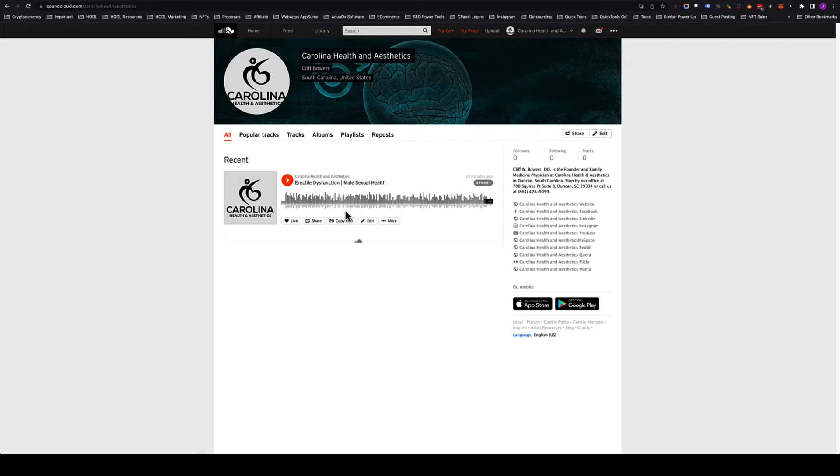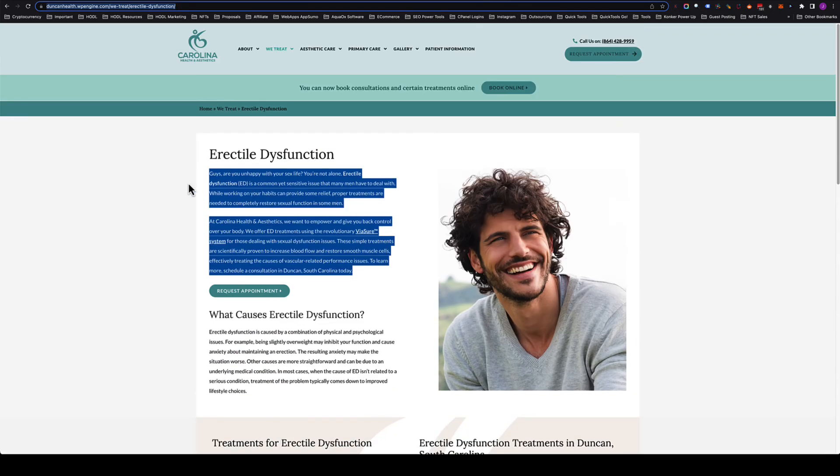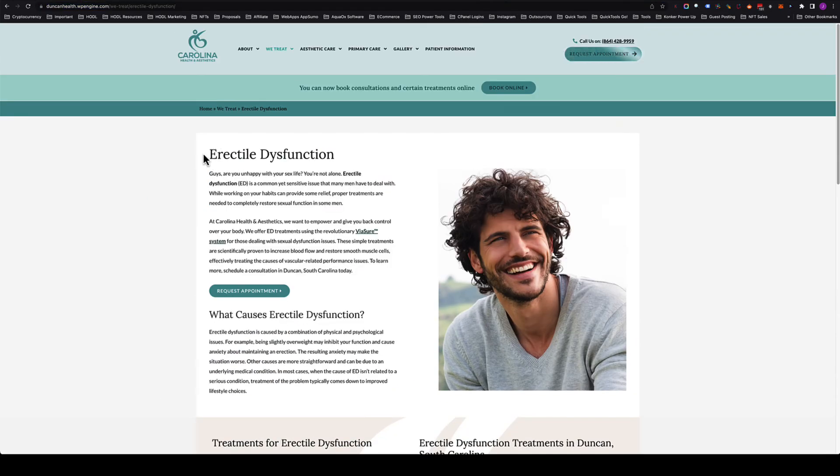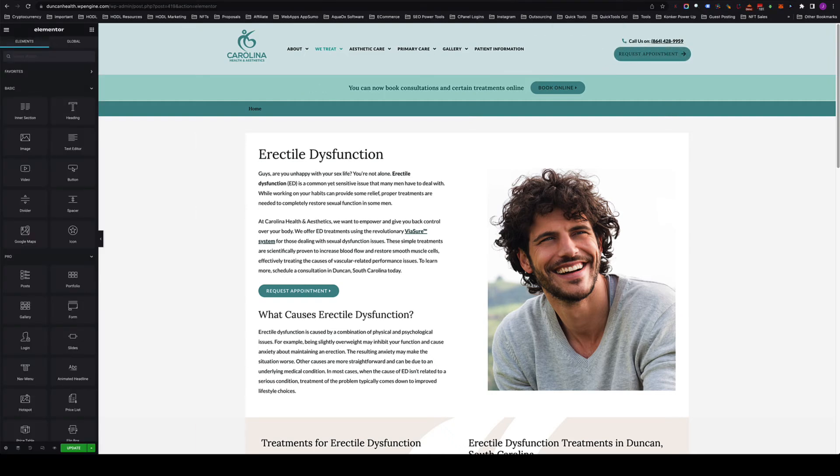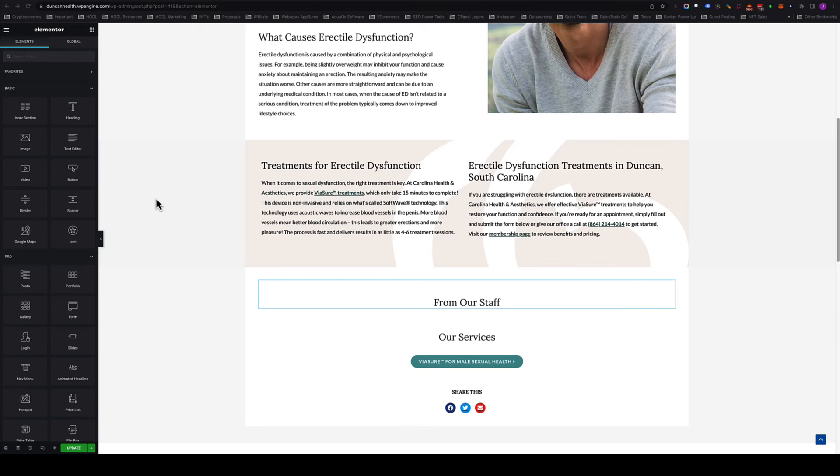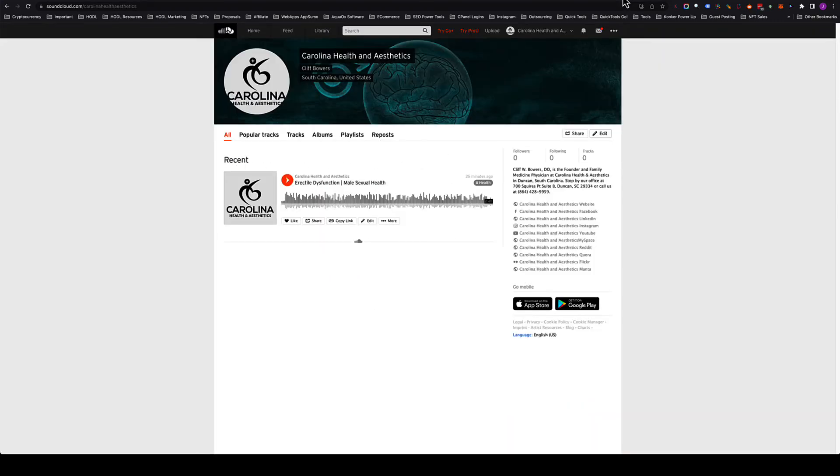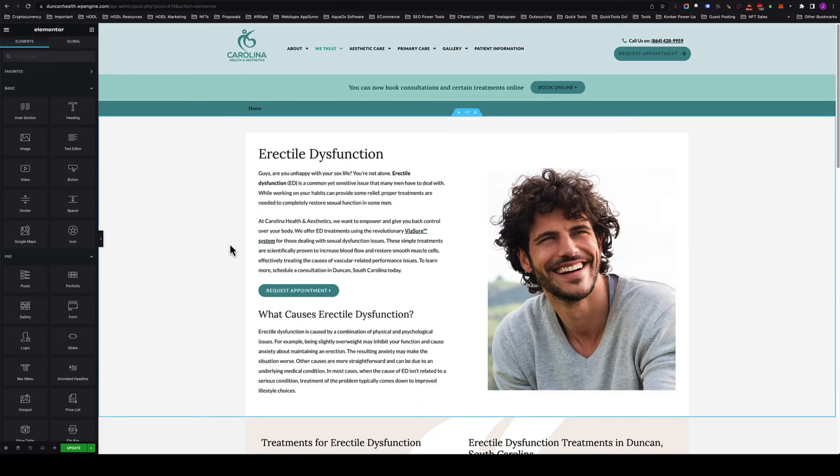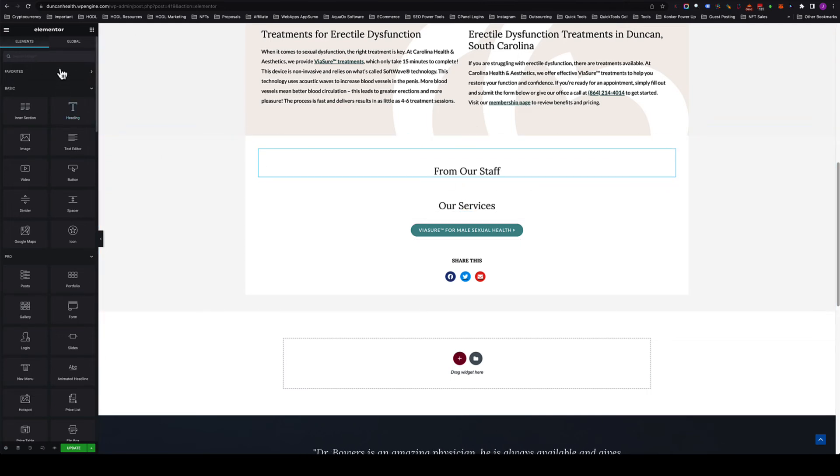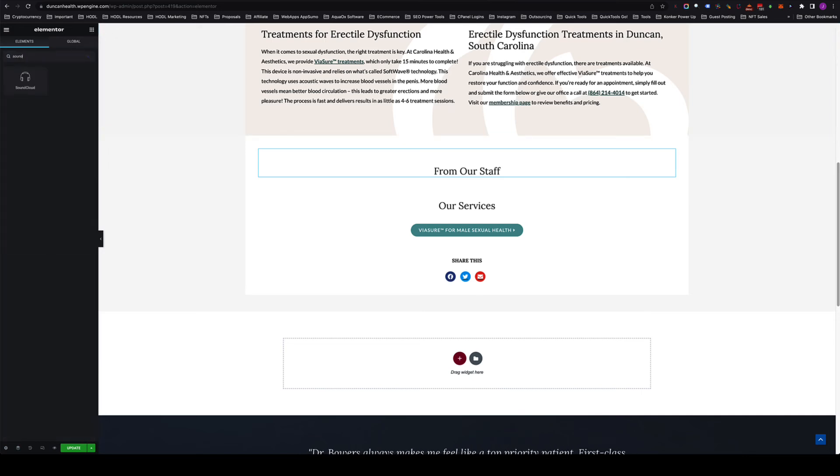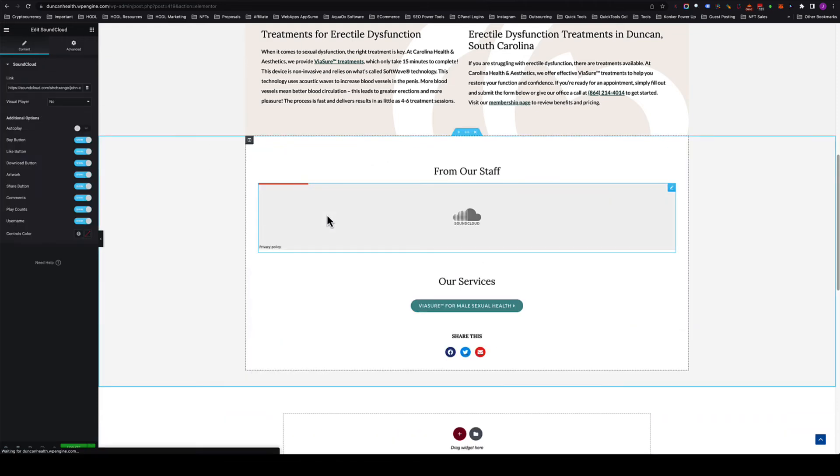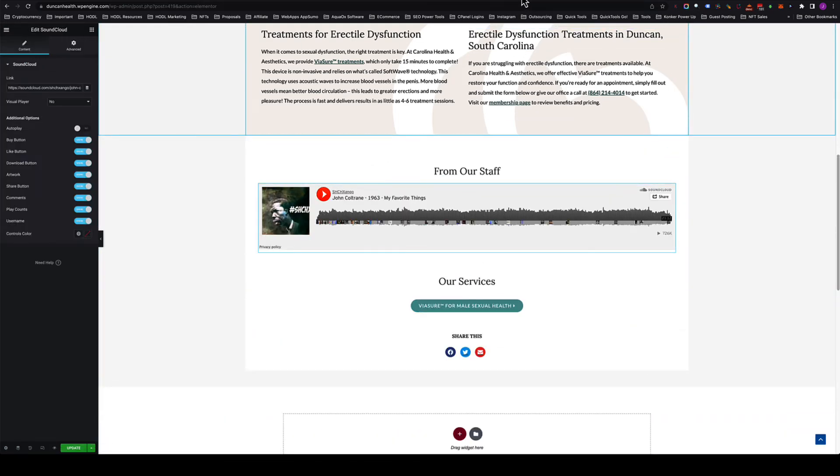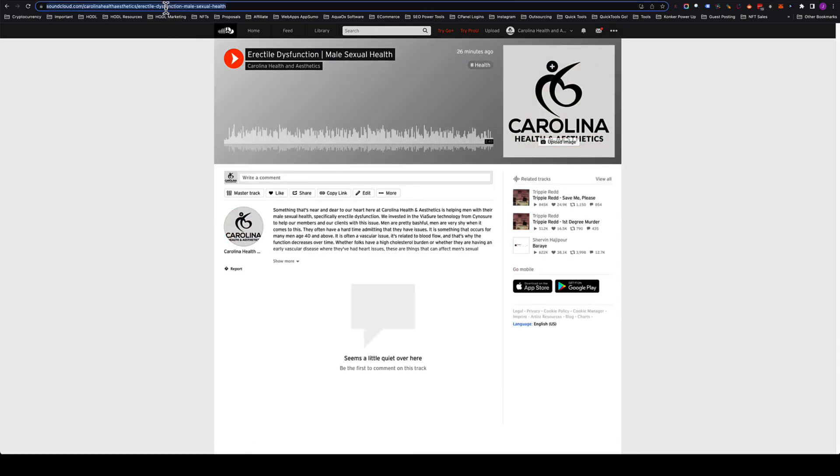Let me log in and I will show you with Elementor how to embed that and set this up for maximum SEO benefit. Once we're logged in with Elementor onto the page that's about the topic that we have the audio clip for, we'll come down here and we will add a section that just says 'from our staff.' You can title it whatever you want to. We're going to look for SoundCloud, and Elementor has a built-in embed code. All we need to do is go to the page, grab the link.